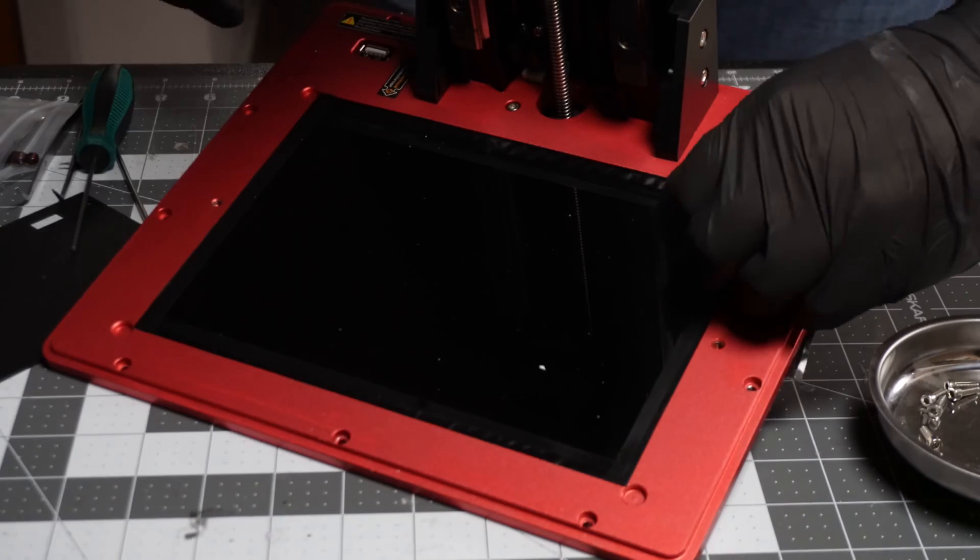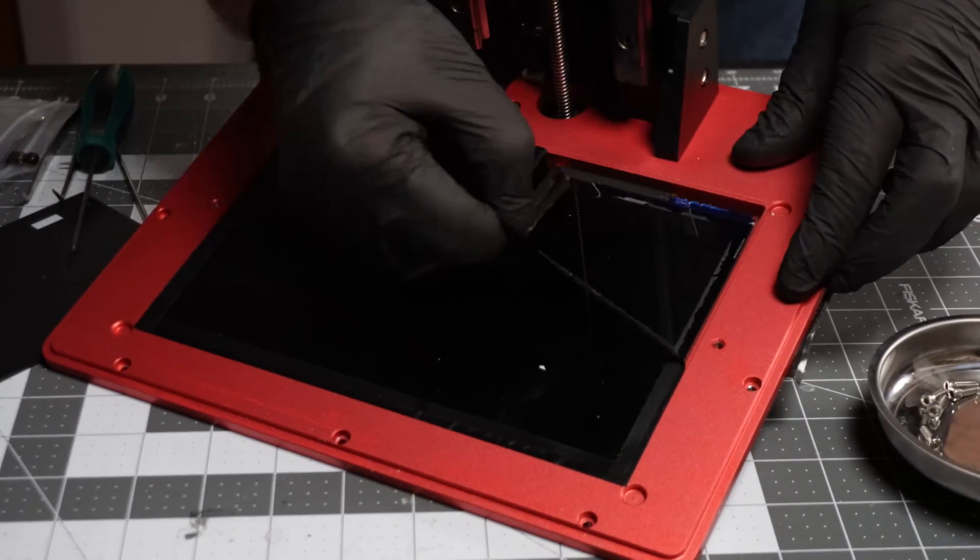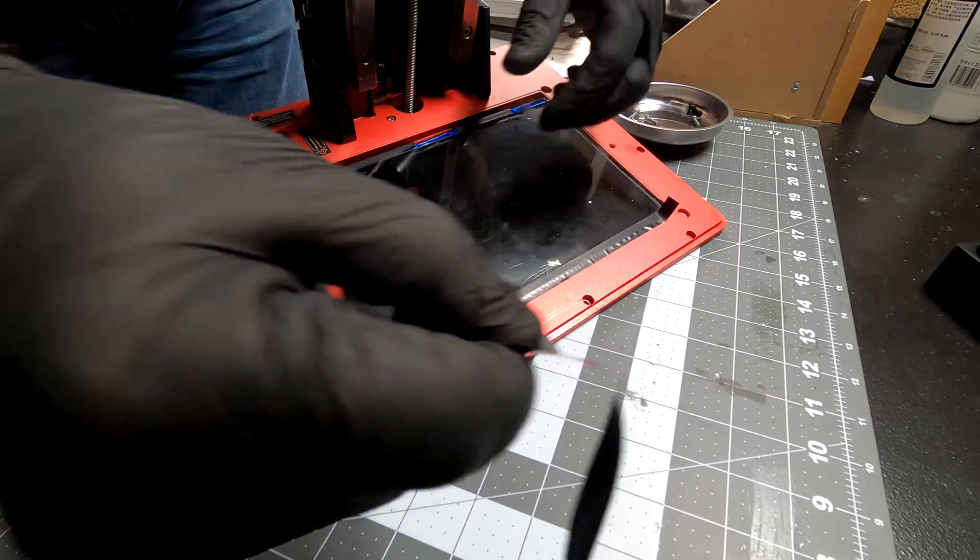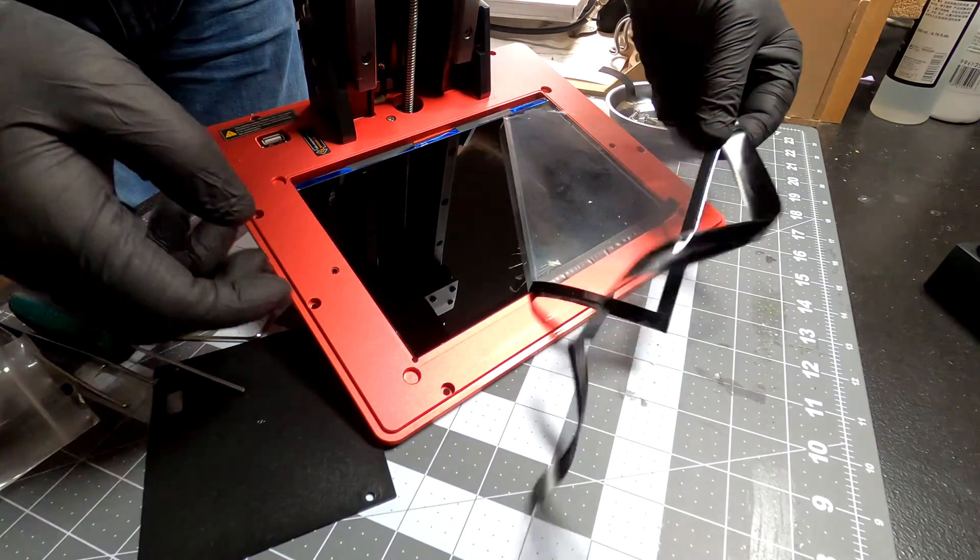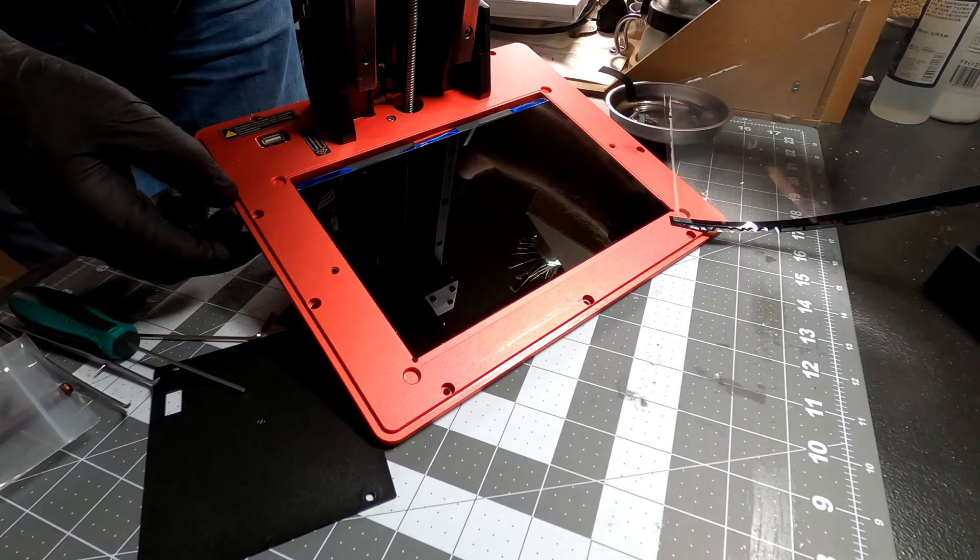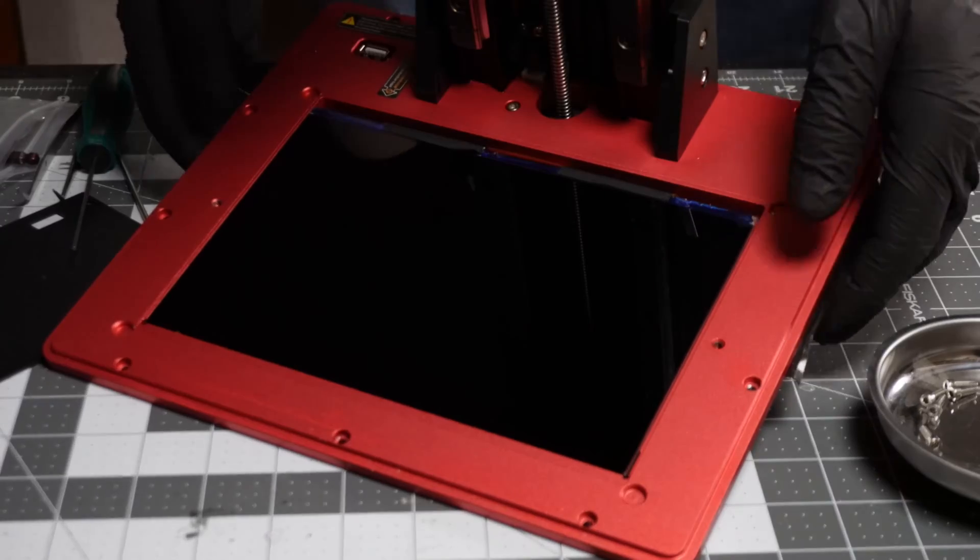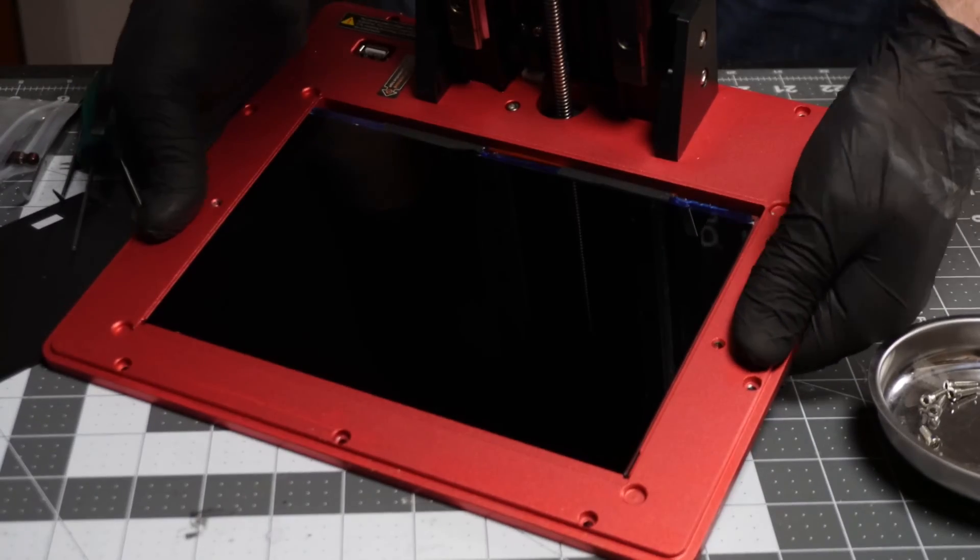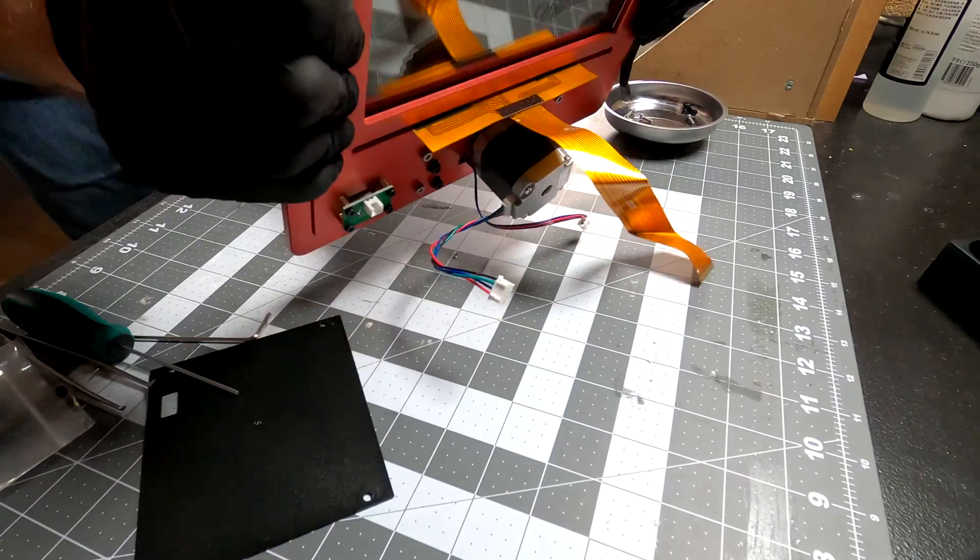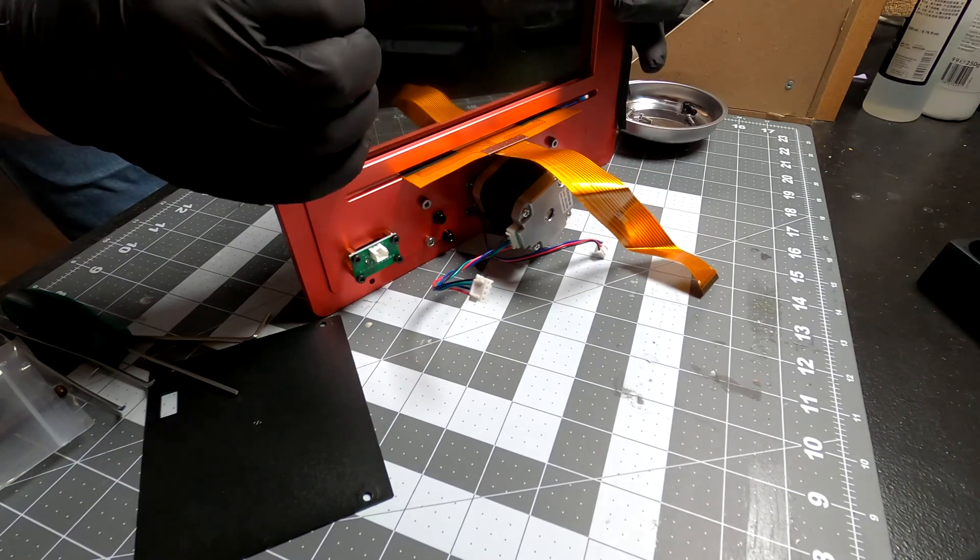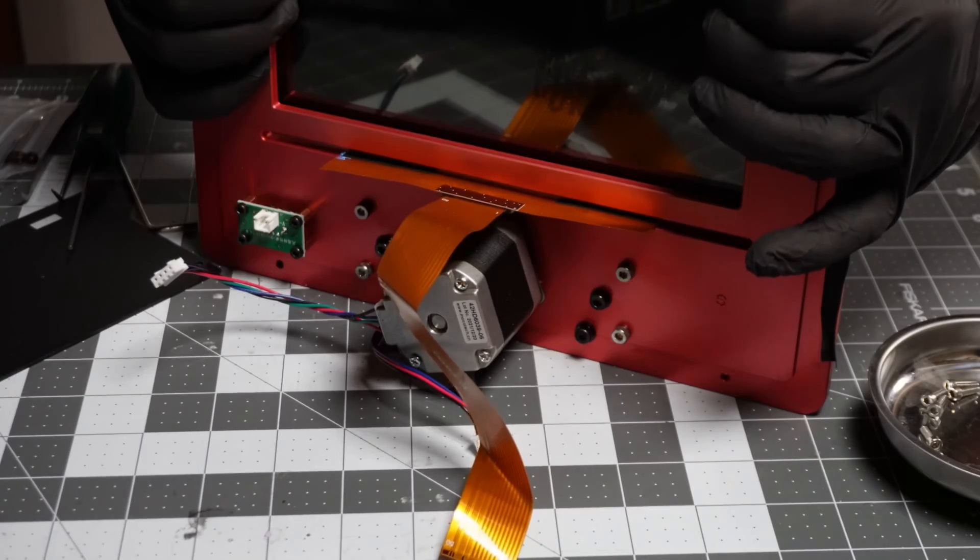Now we can remove this tape and film that protects the screen. And then just a light pressure to remove the screen.